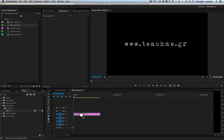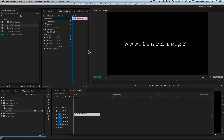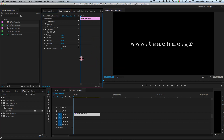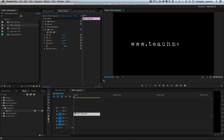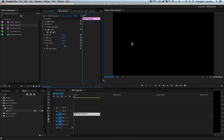We'll use the Crop effect inside Premiere — type 'crop' in the effects panel and drop it onto the effect typewriter clip. This adds extra settings in the Effect Controls panel. The only setting I'm interested in is 'Right' — if I increase it, you can see my web address disappearing from the right, and this will let me reveal letters one at a time to make it look like typing.